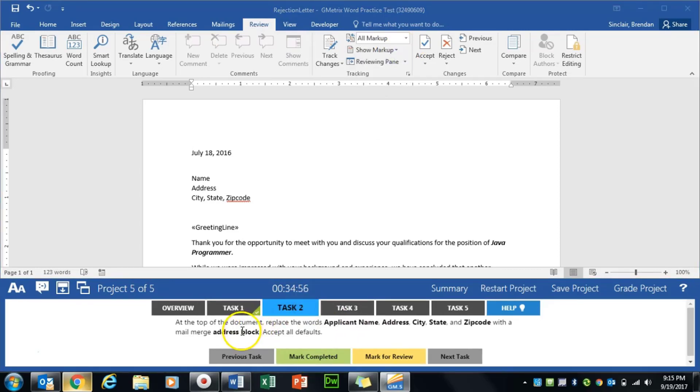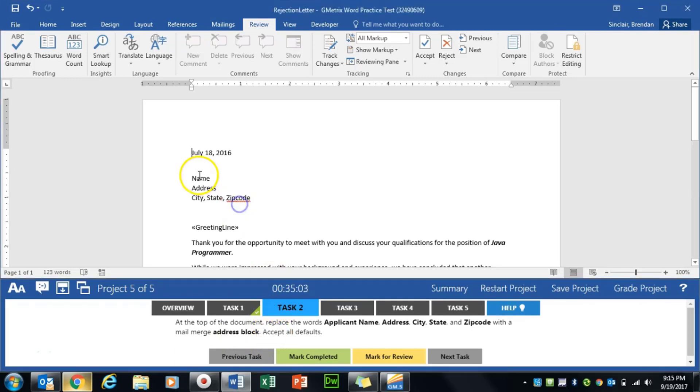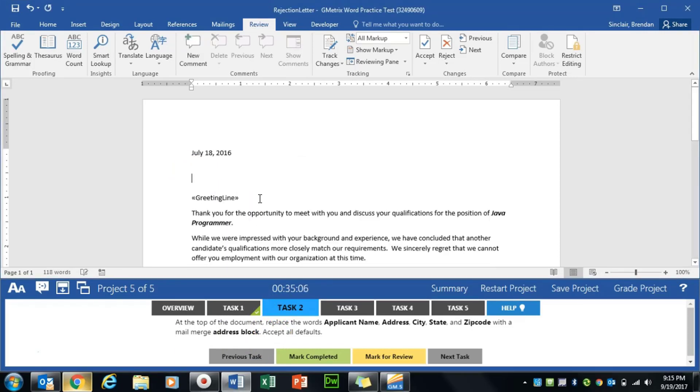Task two asks us to replace the applicant name, address, city, state, zip, and we're just going to add an address block. So what we'll do first is select those three lines and hit the delete key on our keyboard.